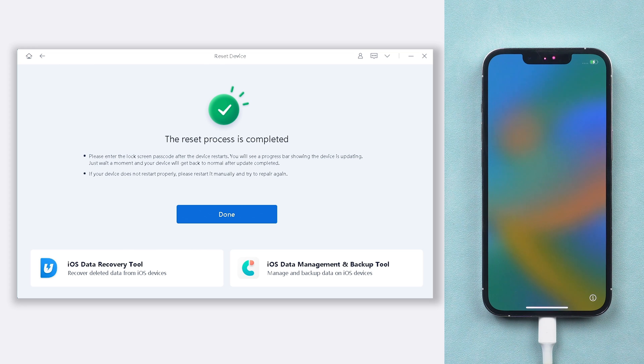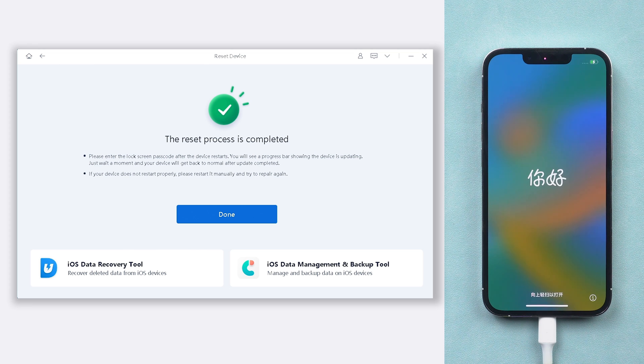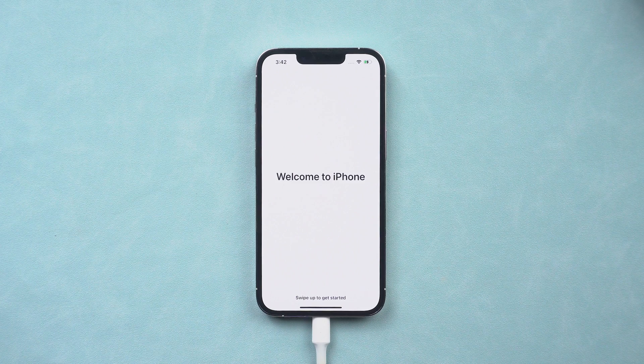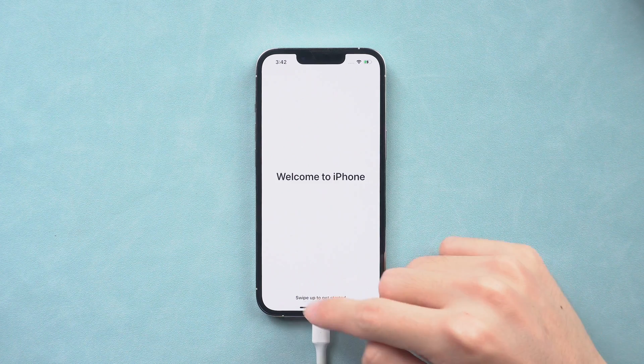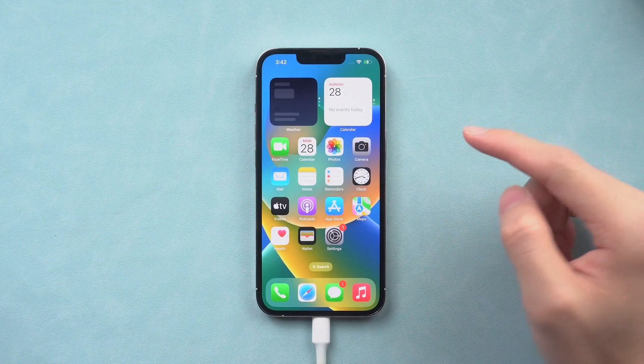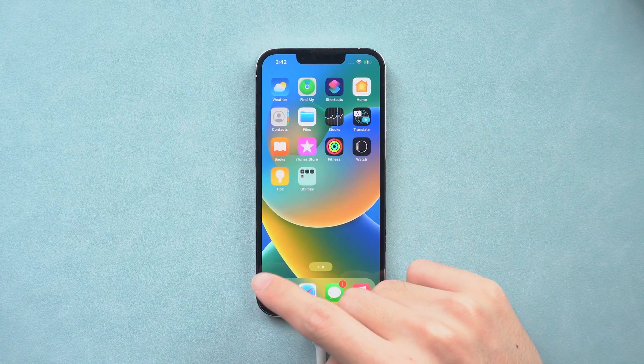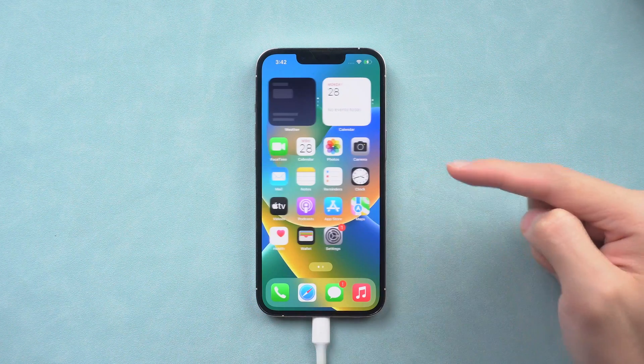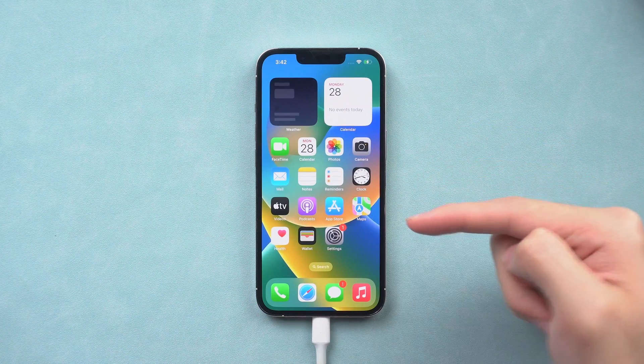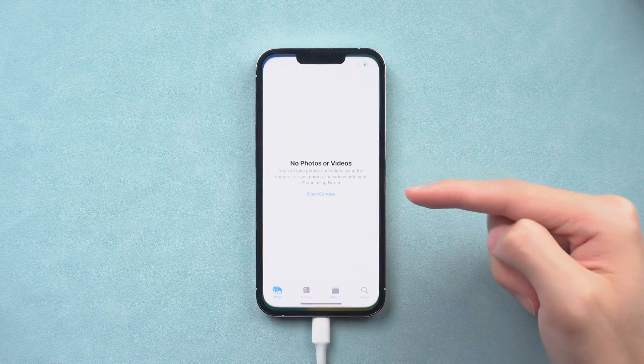Then it is done. You can see my iPhone 12 is already factory reset completely. It's very easy and efficient. My iPhone 12 now is good as a new one.